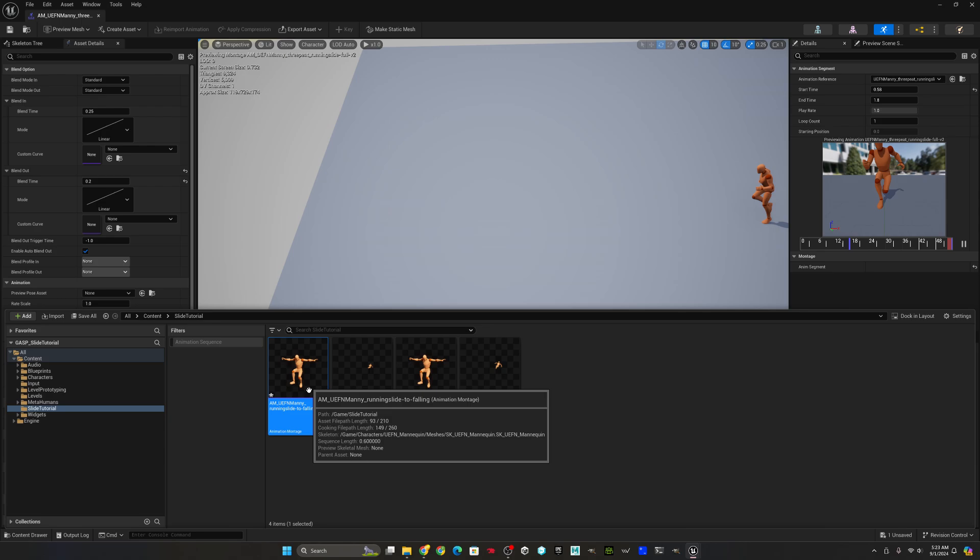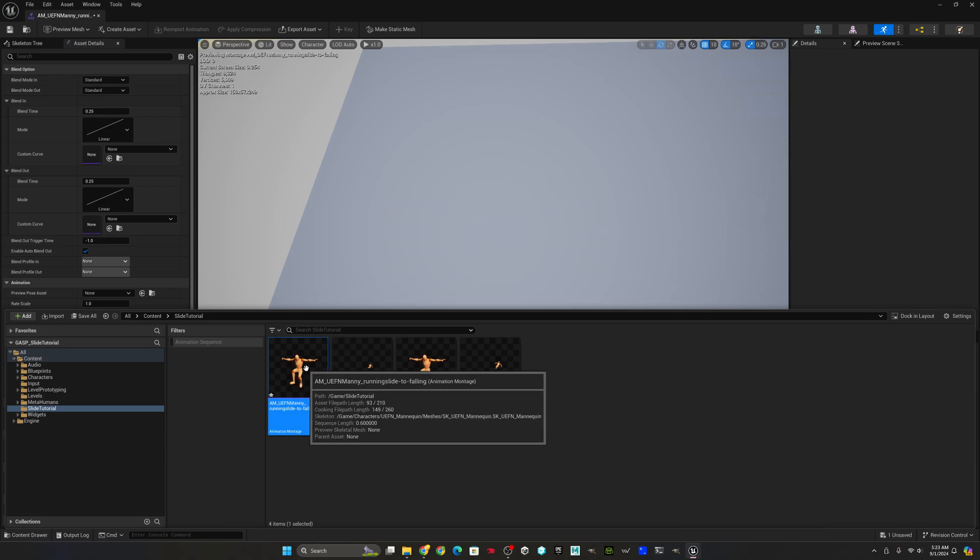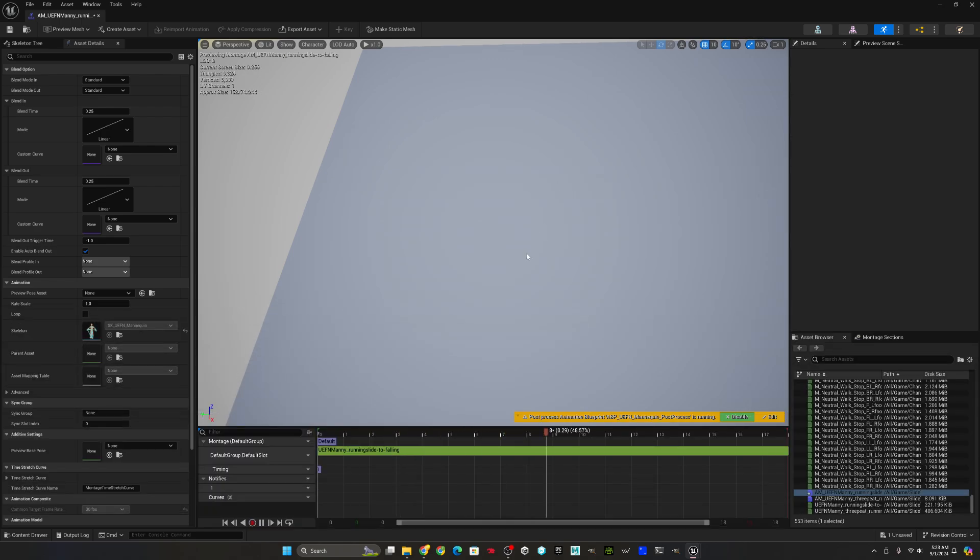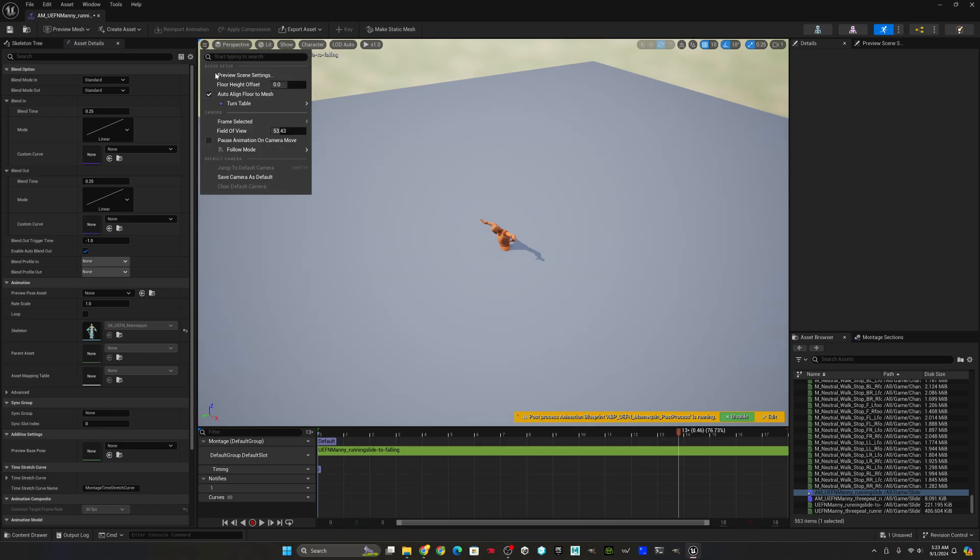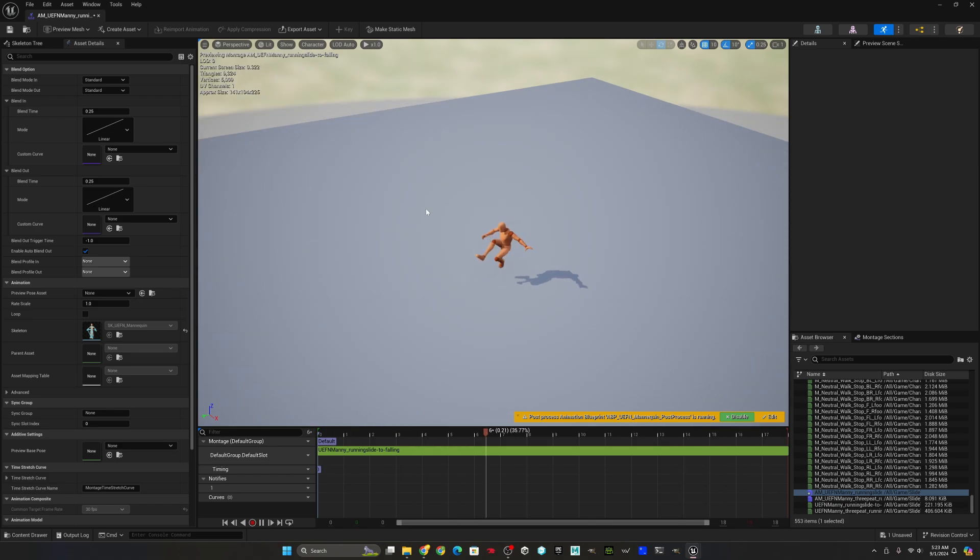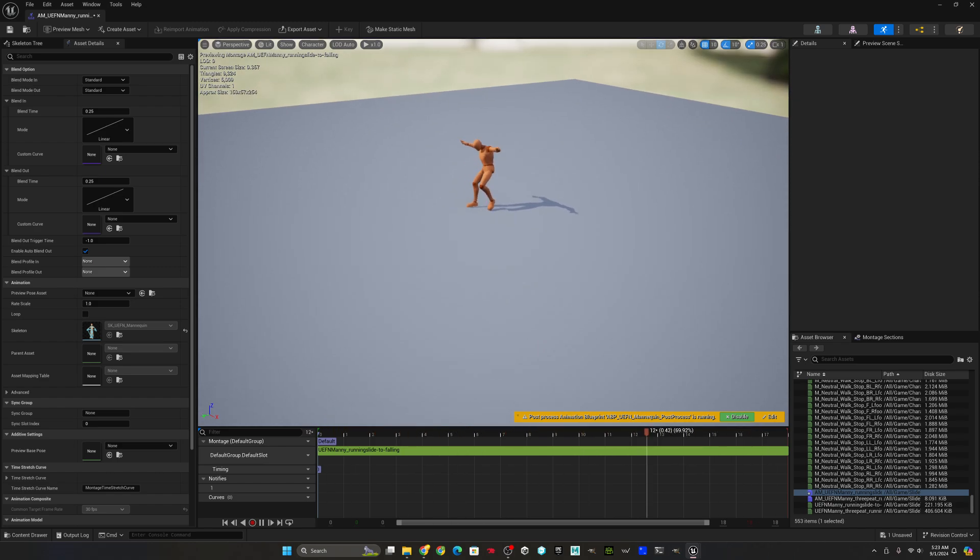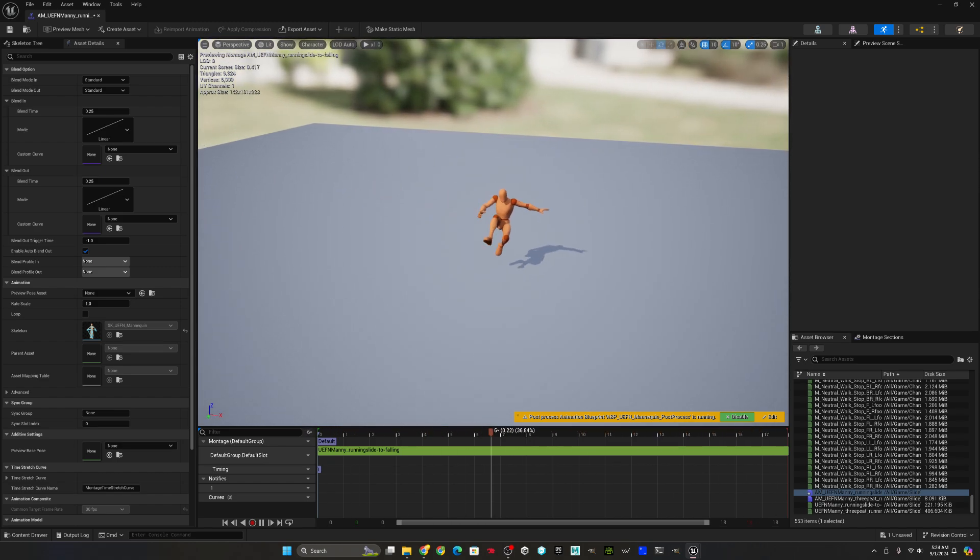Now on to the slide to falling. Time-wise, he's actually great. We don't need to trim anything off of this animation. I made it specifically for this purpose.